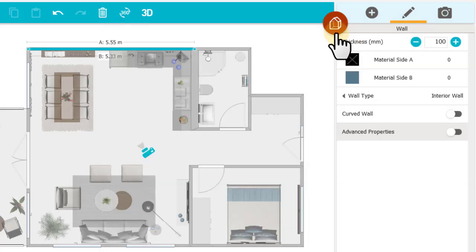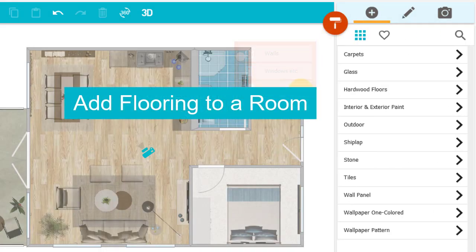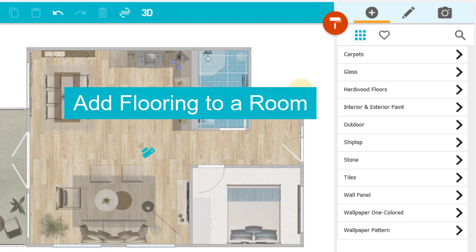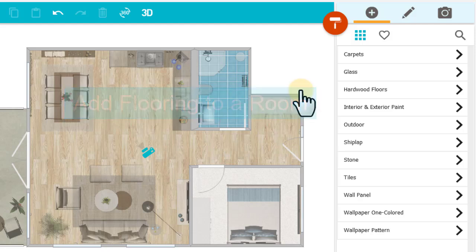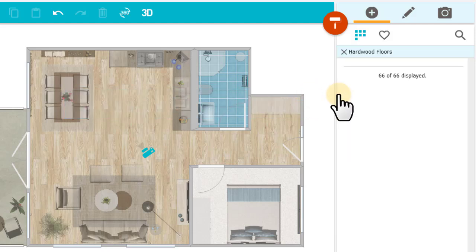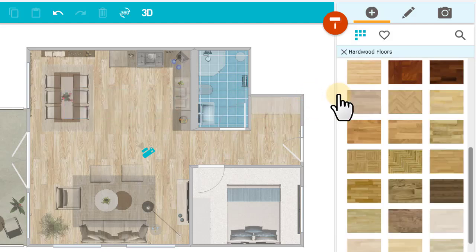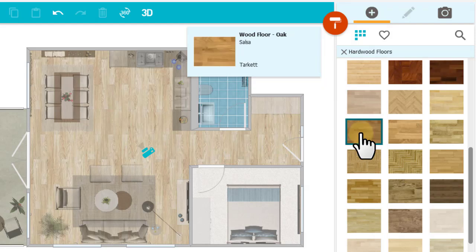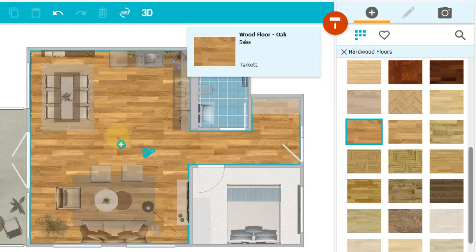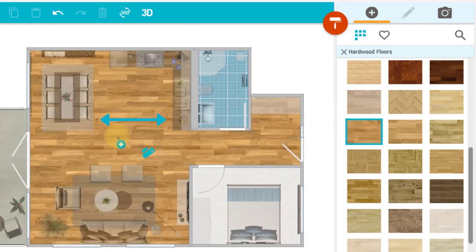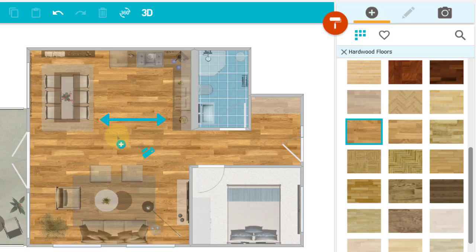Let's go back to Materials mode to add flooring to a room. I'll open Hardwood Floors and add this floor to my living room. Now notice that it is applied in a horizontal direction.